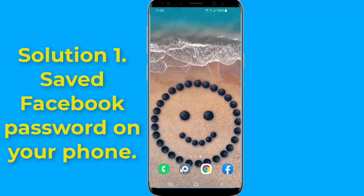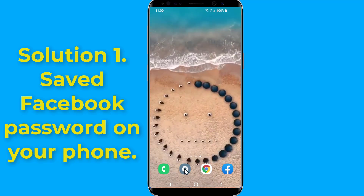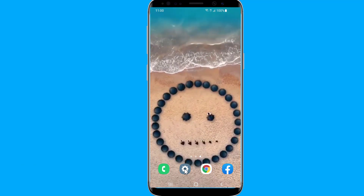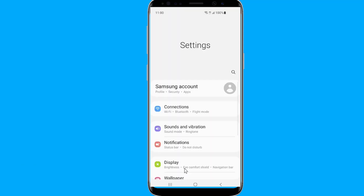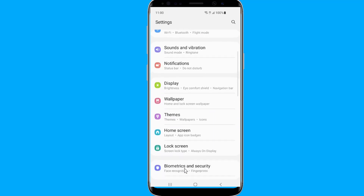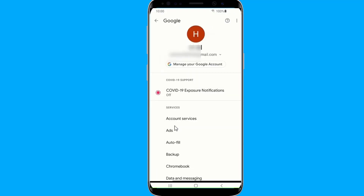Solution 1: Recover Facebook password from Settings. If the password of your Facebook account is saved on your Android phone, I will show you how to see the Facebook password on Android. Open the Settings of your Android phone, then go to Google and select Manage your Google Account.